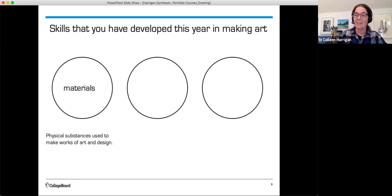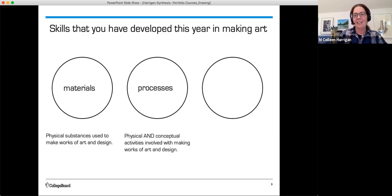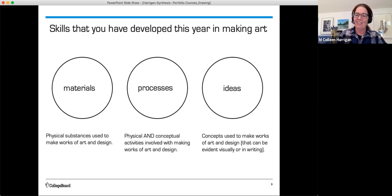The middle circle will be 'processes.' Many process words end in -ing, like painting and layering and stitching. The rubric definition says processes are physical and conceptual activities involved with making works of art and design. Our last circle is 'ideas,' and the definition says ideas are concepts used to make works of art and design.